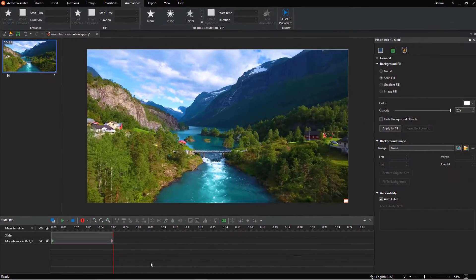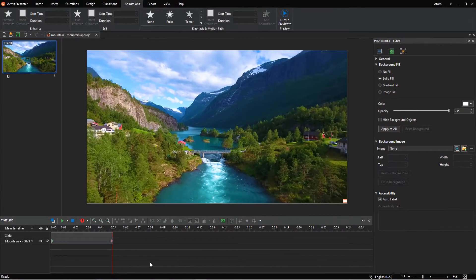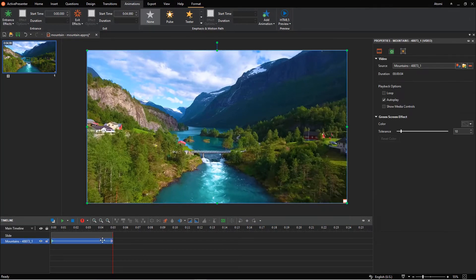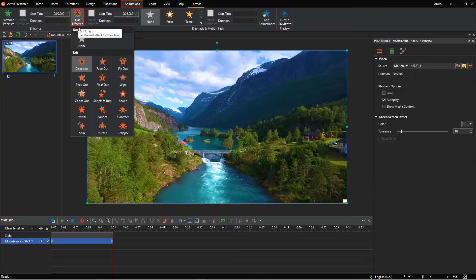Therefore, to avoid that, just remove the exit effect. Select the video, click the exit effect button in the animations tab, and select none.